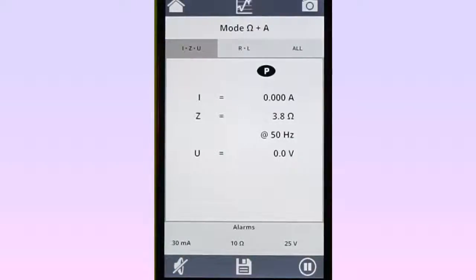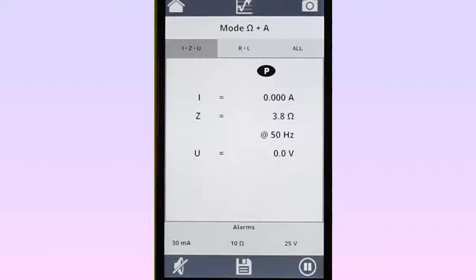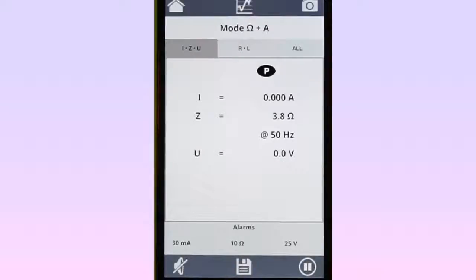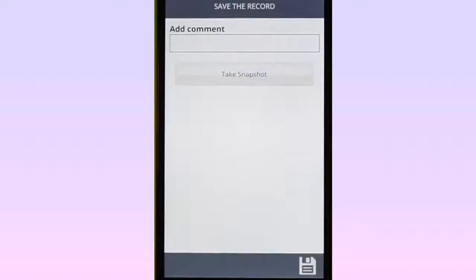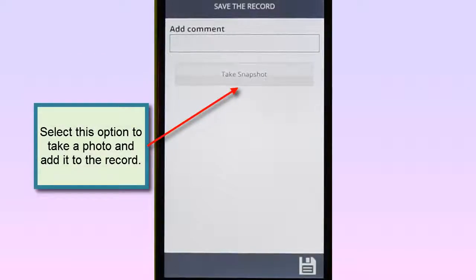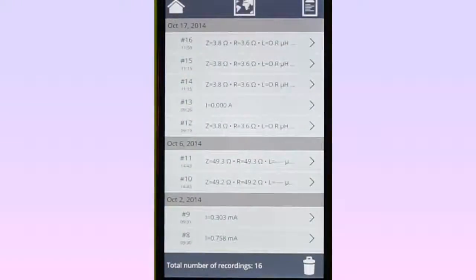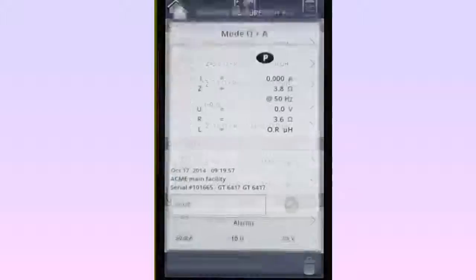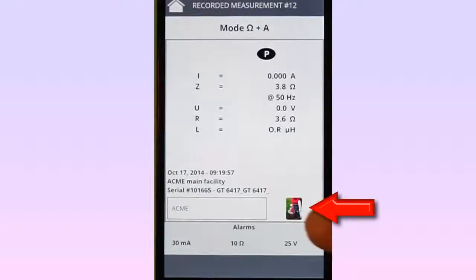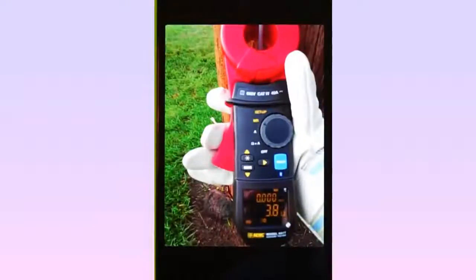To do this, display real-time data in text mode. At the bottom of the screen is the Save icon. A short tap of this icon saves the record as a screen capture snapshot, and it will now appear in the Display Snapshots list. Touching the icon for several seconds displays the Save the Record screen. This enables you to add a comment to the record, as well as a photograph. After you save the record, it will appear in the Display Recorded Measurements list. A thumbnail of the attached photo appears in the lower-right corner of the record. Tap this thumbnail to display the full photo.